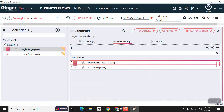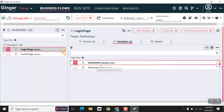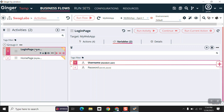Here our values are 'standard_user' and its password. I have set these values to these variables. In Ginger there are three types of variables: the first one is global variables, another one is flow-level variables, and the last one is activity-level variables. This username and password are our activity-level variables, and their scope is only for this activity.